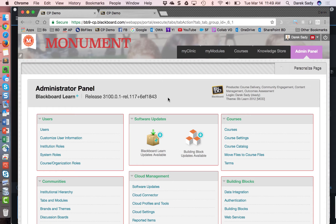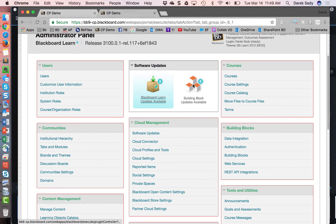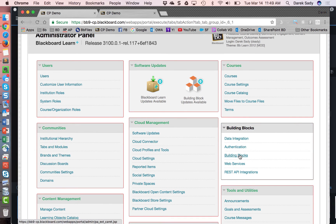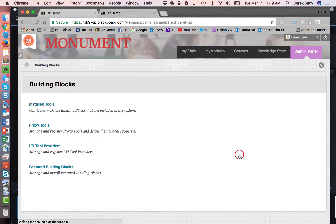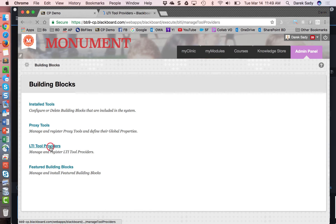So in this example I'm using Office Mix, a Microsoft tool, just to show what the LTI process looks like and here's what the admin would need to do. The first thing they would do is come into the area called building blocks and they would go into LTI tool providers.